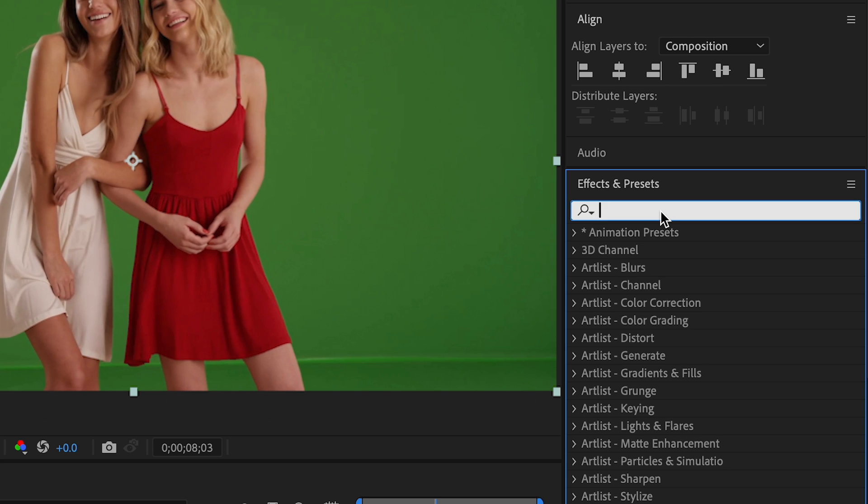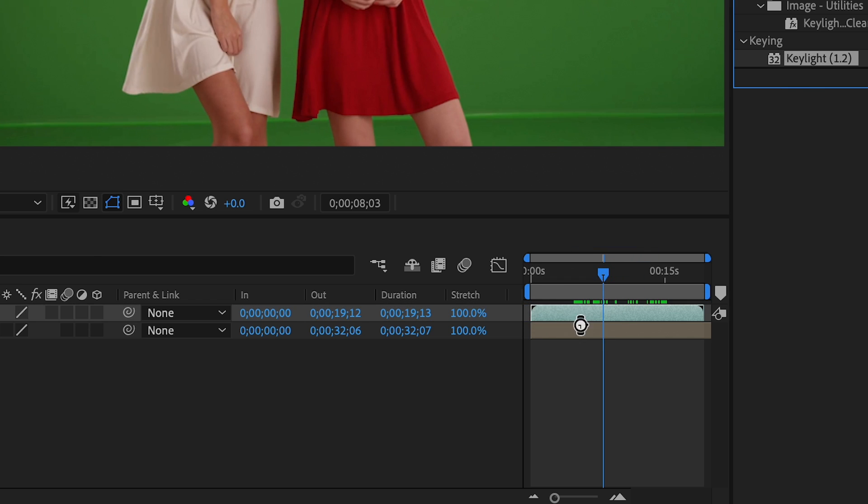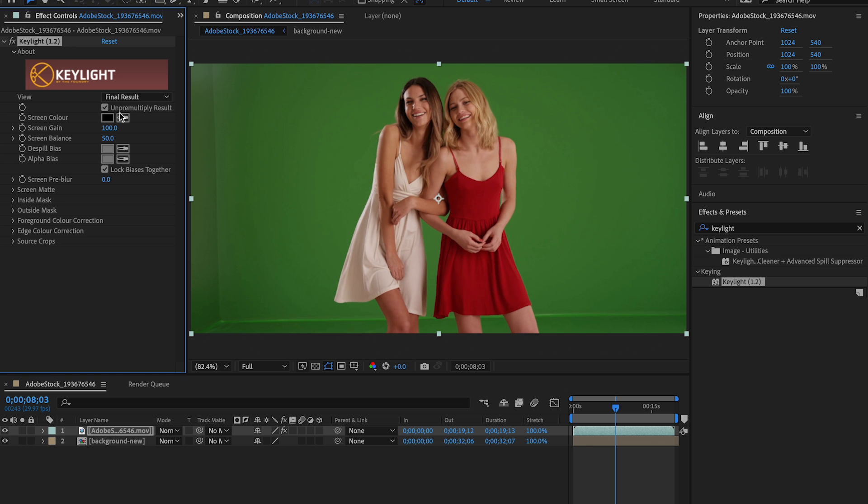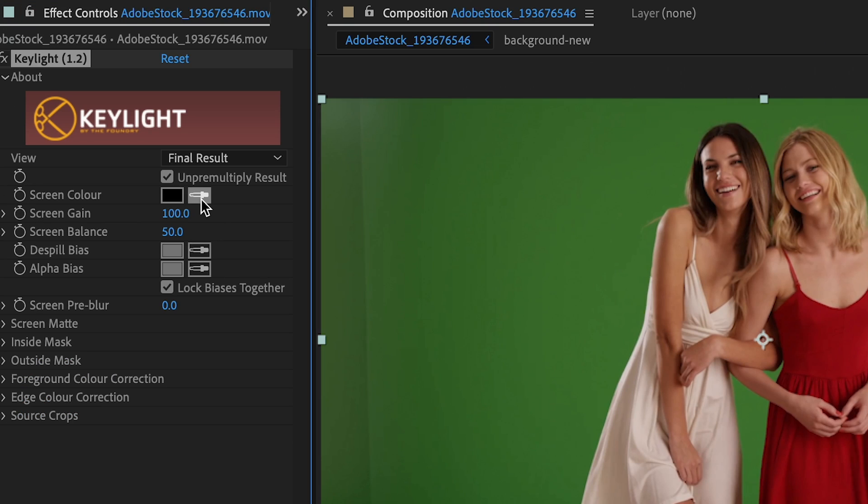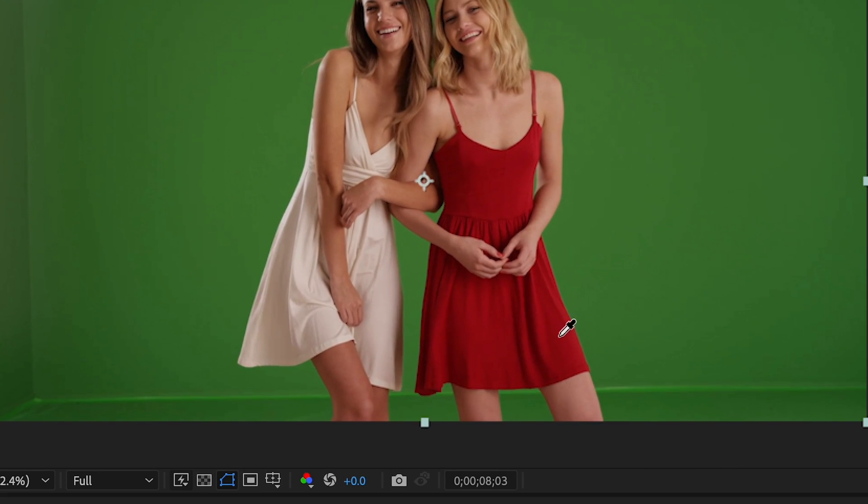I'm going to go to my Effects and Presets and bring the Key Light effect onto my video layer. And then in the Key Light panel and the Effect Controls, I'm going to click on Screen Color, the Eyedropper, and I'm going to try to pick the darkest part of this screen. So I think right down here.